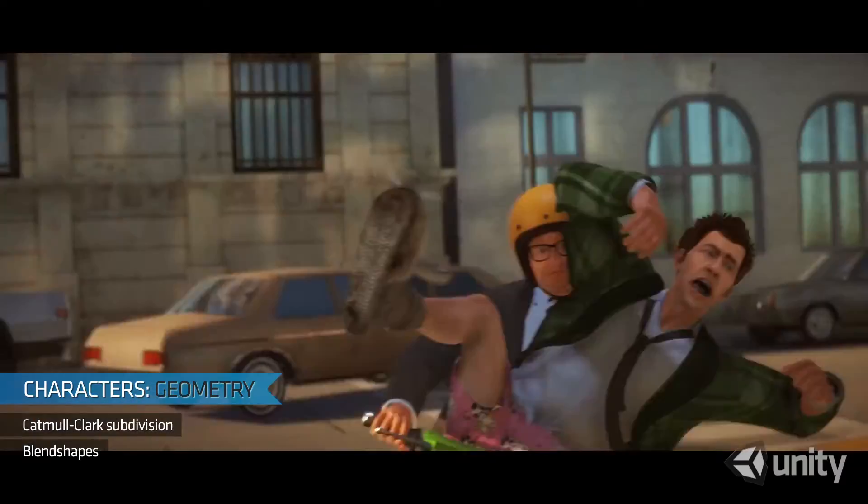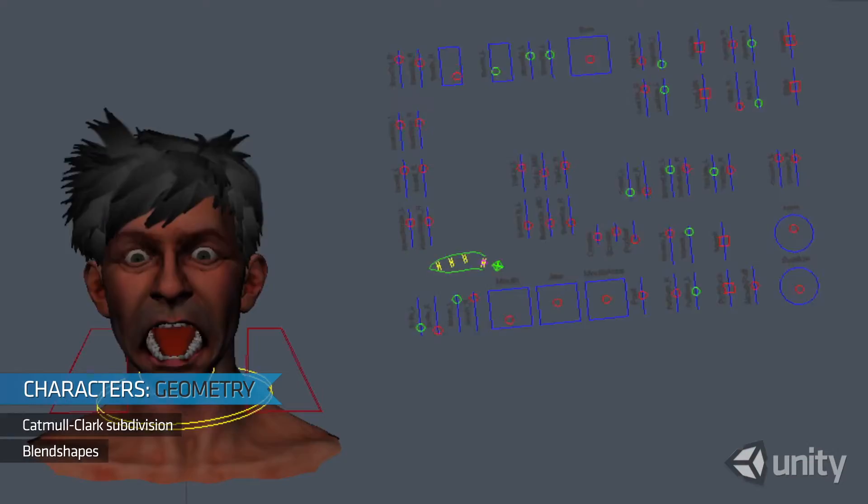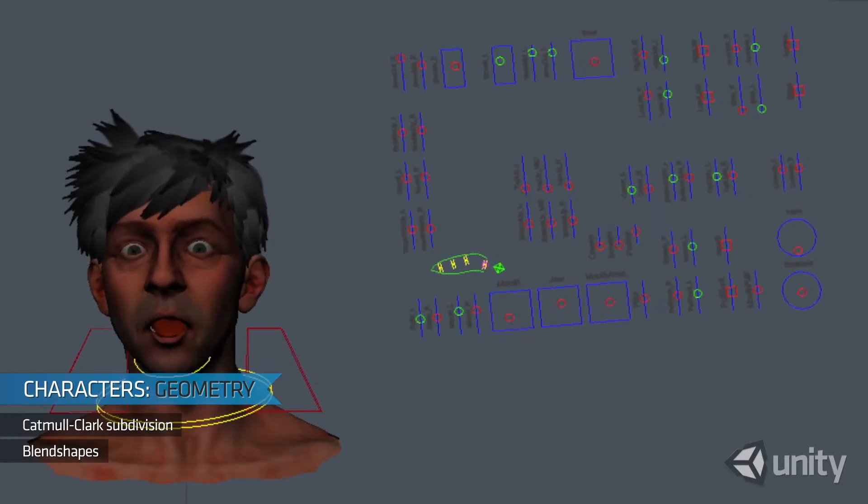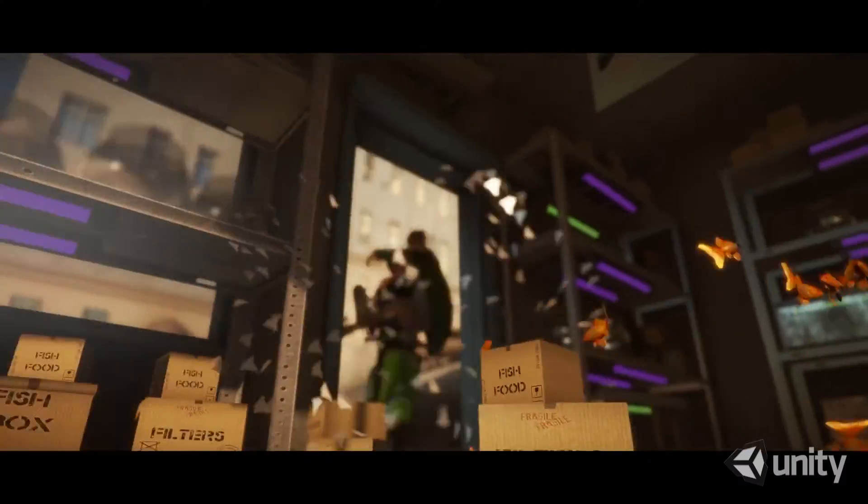To create extreme facial expressions like screaming and shouting, we used blend shapes to deform the face.